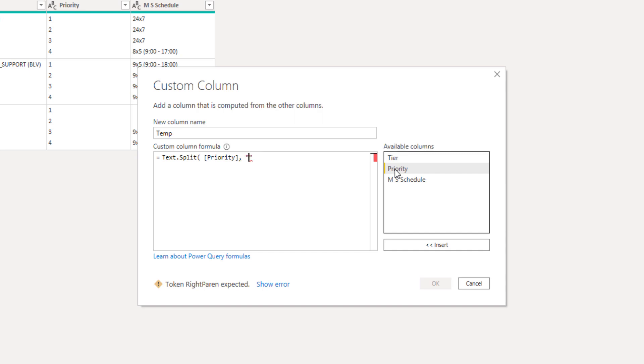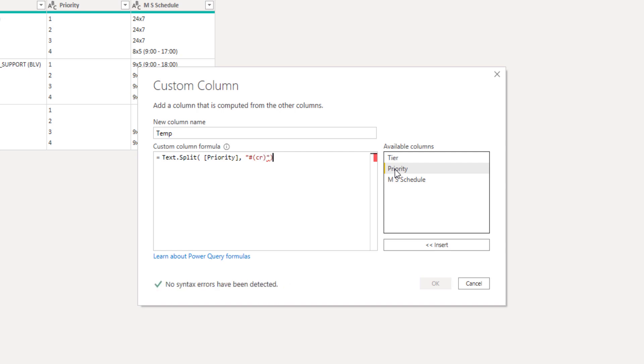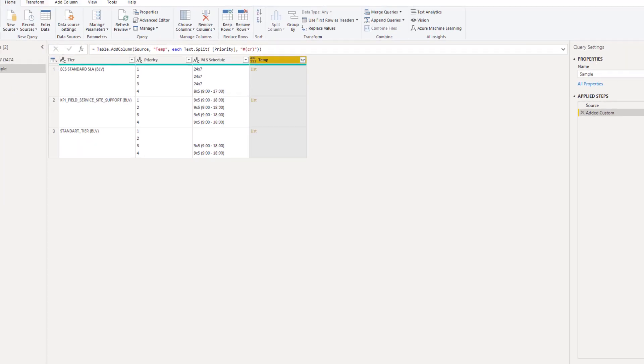In between a set of double quotes, hash or pound sign, opening parenthesis, CR for carriage return and a closing parenthesis. Closing parenthesis for the function and press OK.